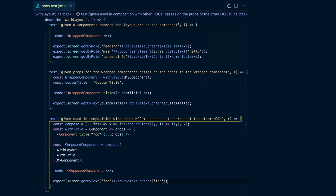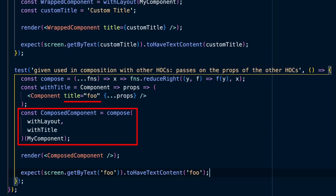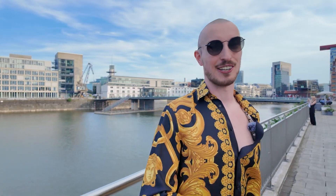In the test, you compose the with_title higher order component with your with_layout higher order component, and the with_title higher order component takes a title and injects it into the wrapped component. Now for the final part of this video, showing you how you can configure higher order components and real world examples.